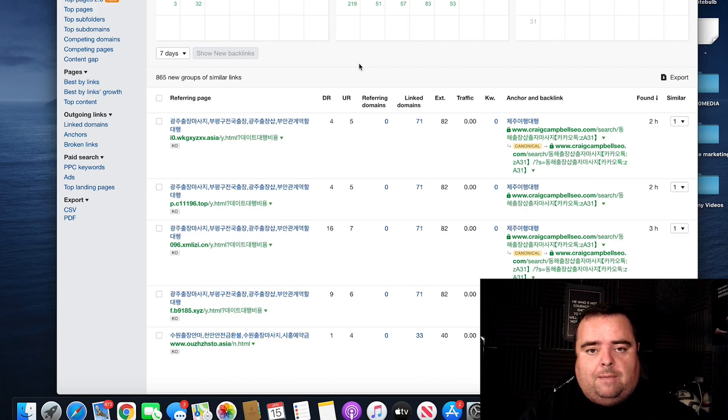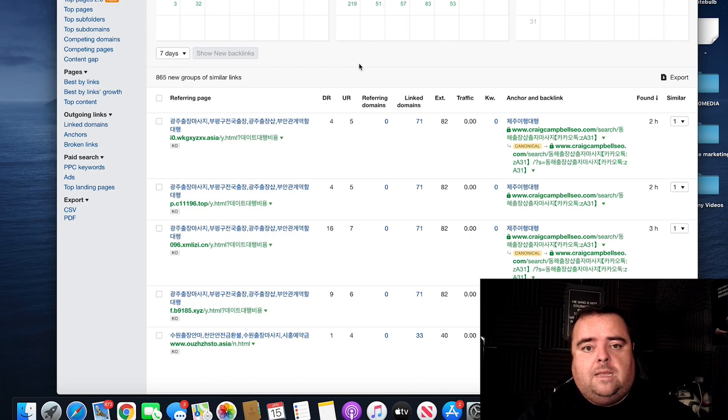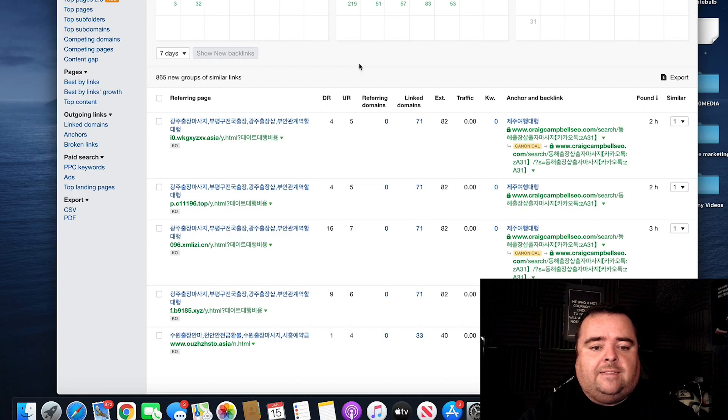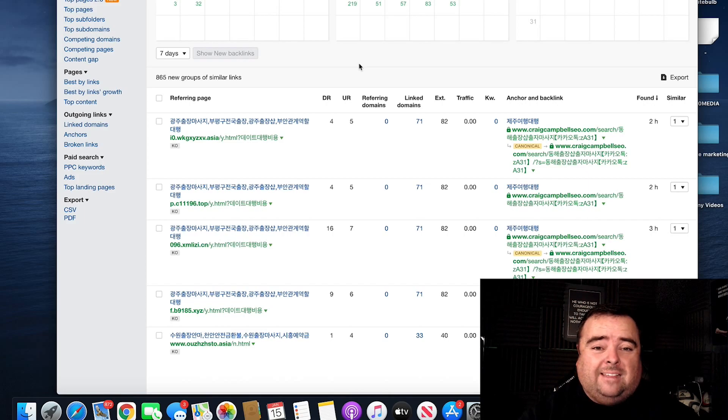But it's really important to make sure that you do do a link audit and identify if there is any spam there, any toxicity and disavow that garbage.